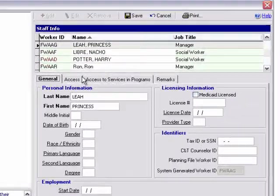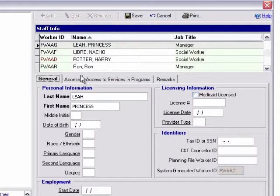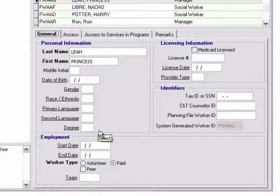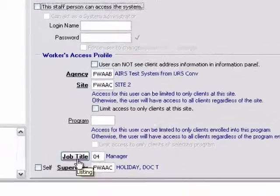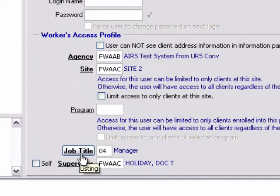Should the worker need to have their access to the system updated, they will need to have their corresponding job title reviewed and updated if necessary. Job titles all have corresponding security schemes that control screen level access.